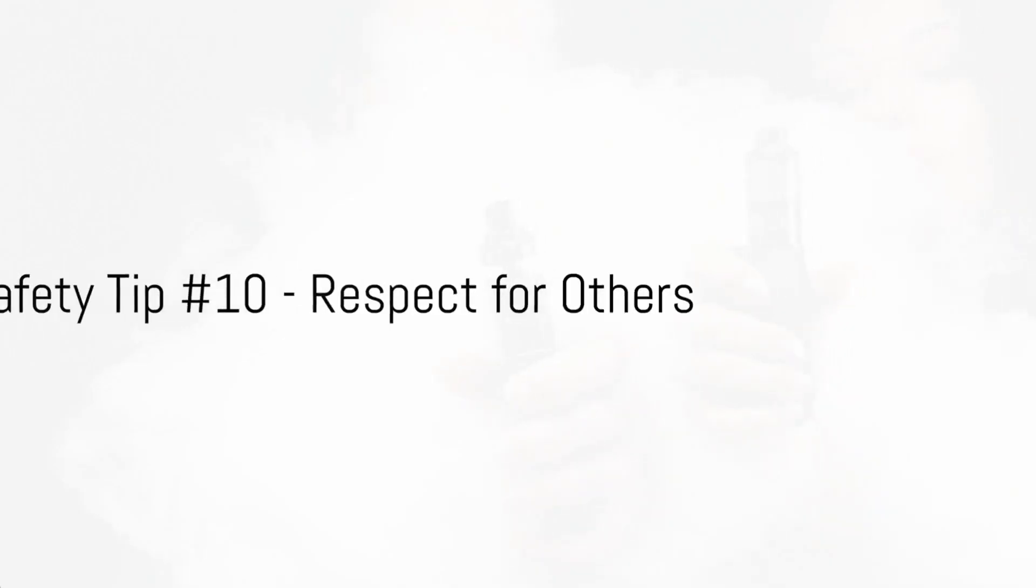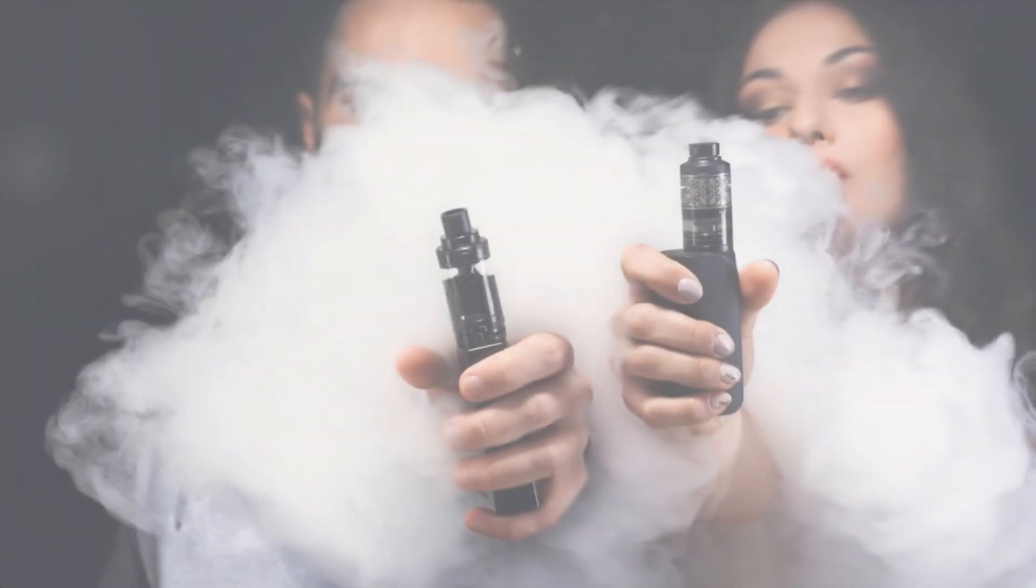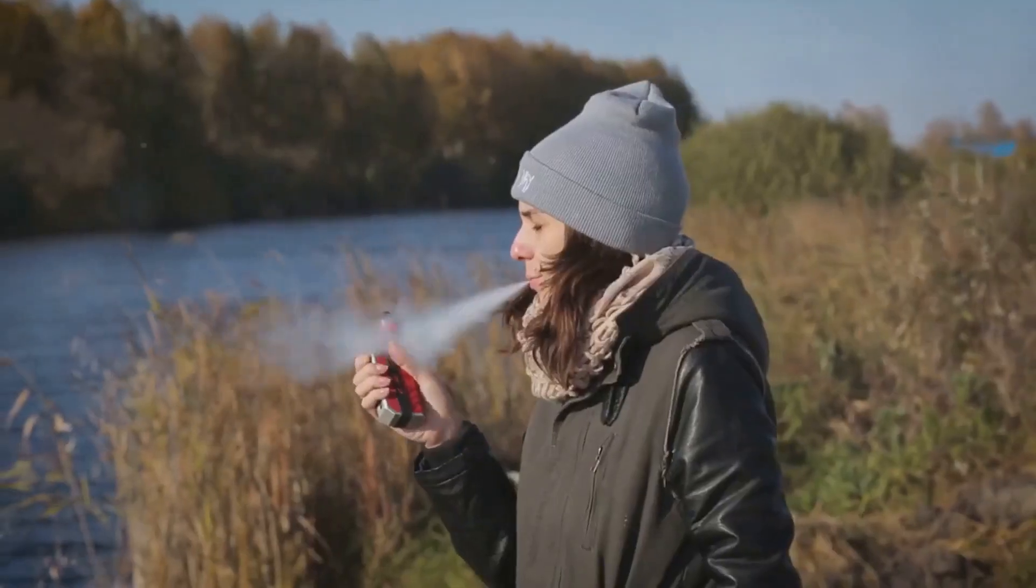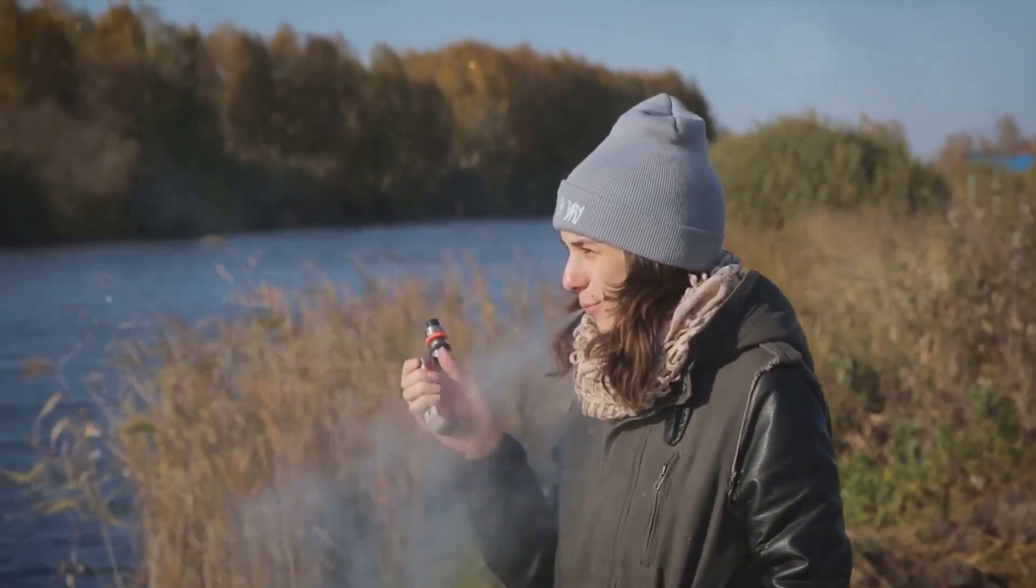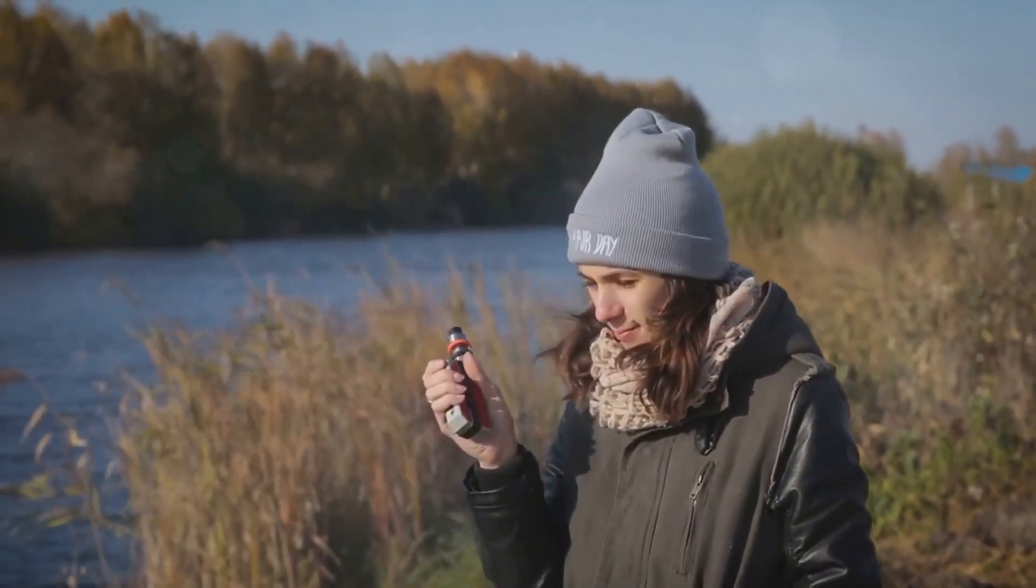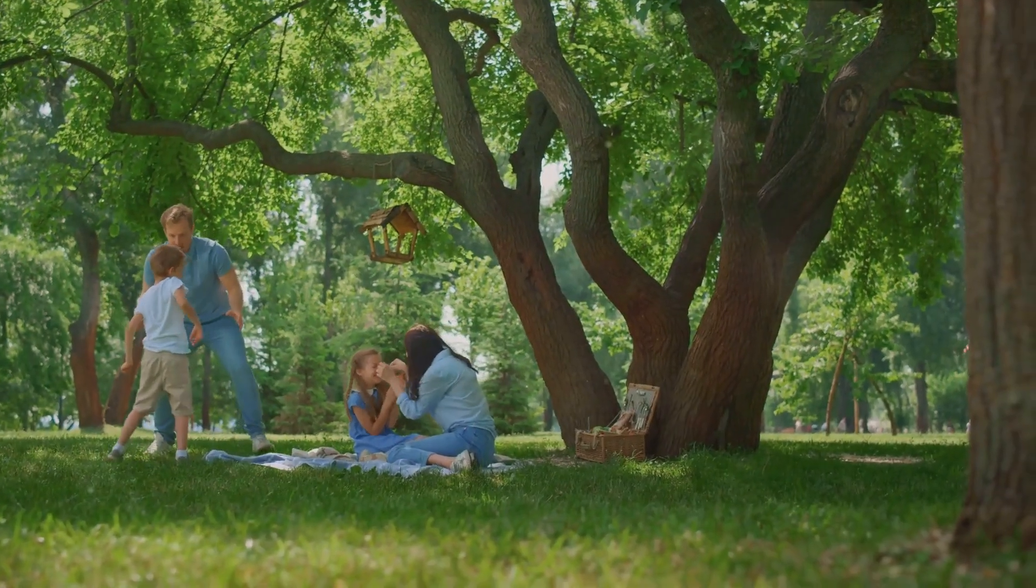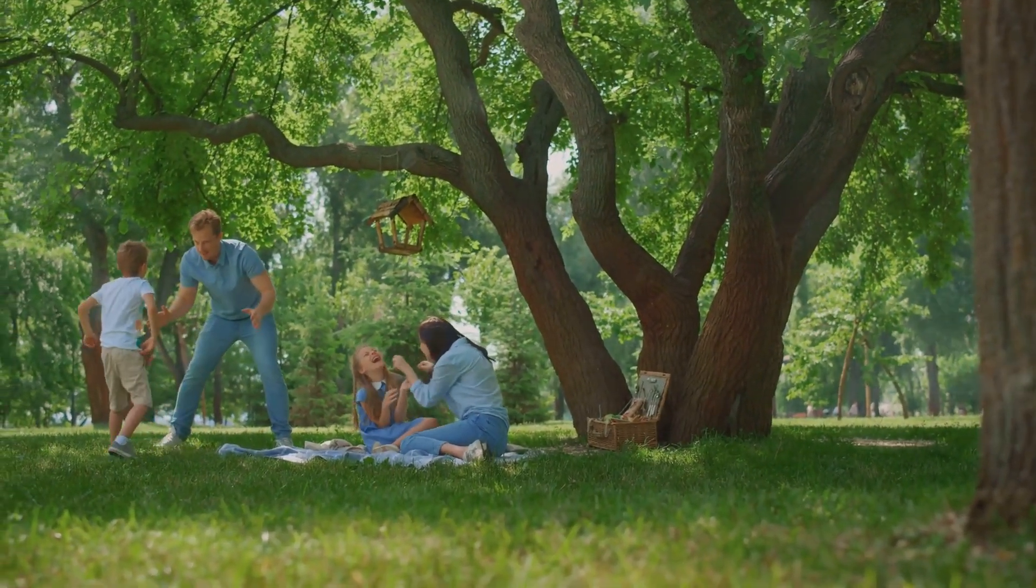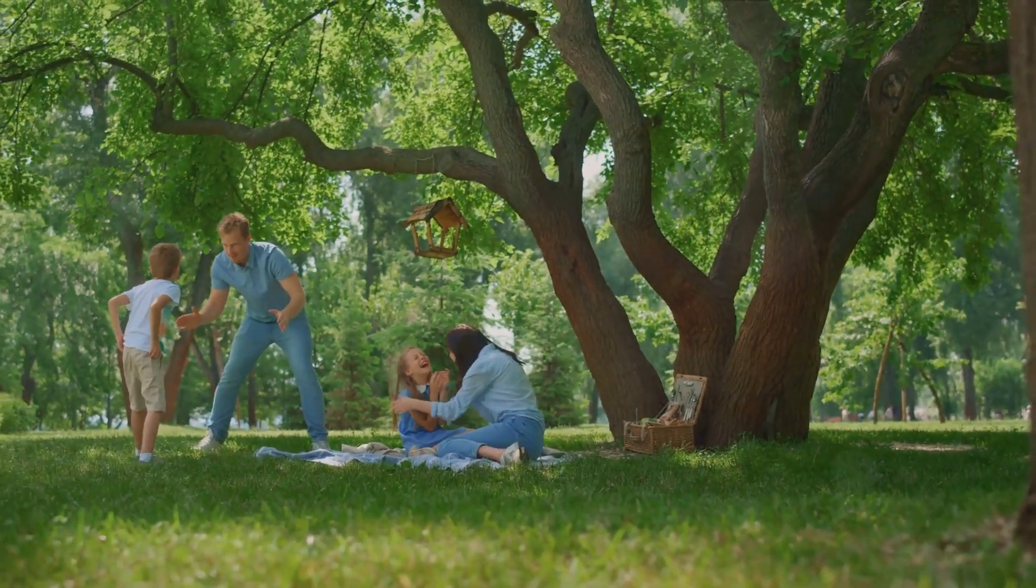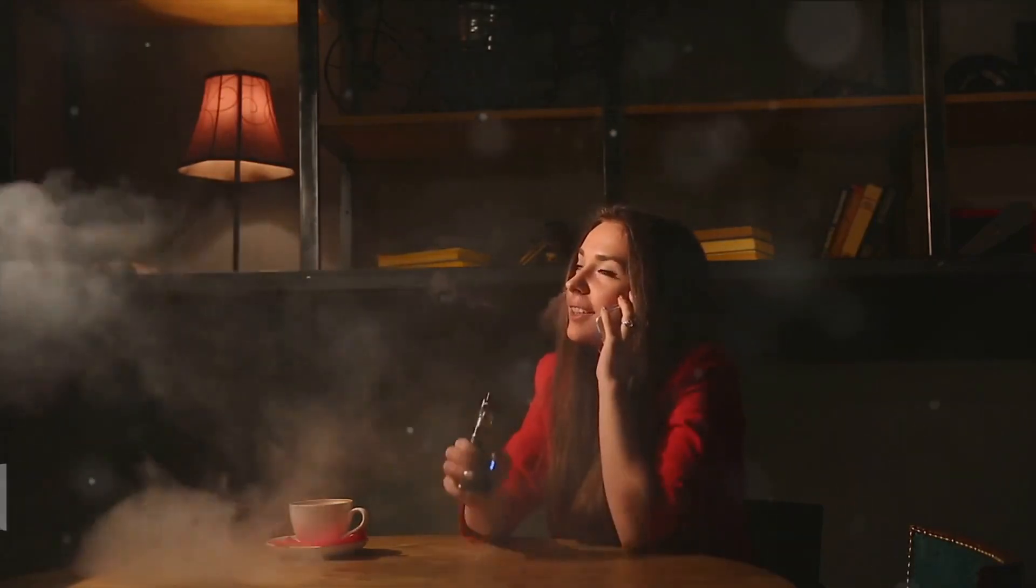Last but certainly not least, our tenth tip is respect for others. When enjoying your vape, it's crucial to be mindful of those around you. The reality is, secondhand vapor can impact others, just like secondhand smoke. Even though it's not as harmful, it can still be an annoyance and a concern for some. That's why it's important to vape responsibly. Always consider your environment and the comfort of others before you vape. Vape with respect. Vape safely.